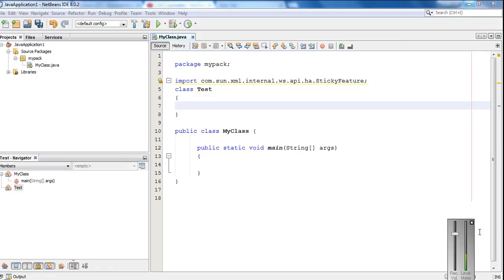Hello, welcome back. We already learned about how to pass an object as a parameter to a Java method. Now we are going to learn about how to make an object as a return type for a Java method.